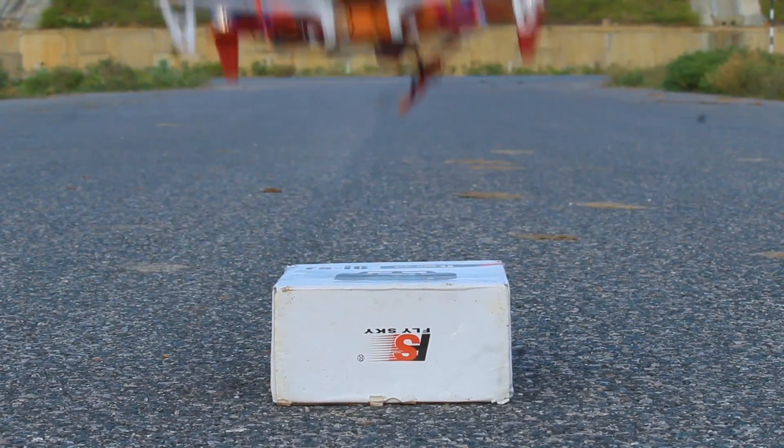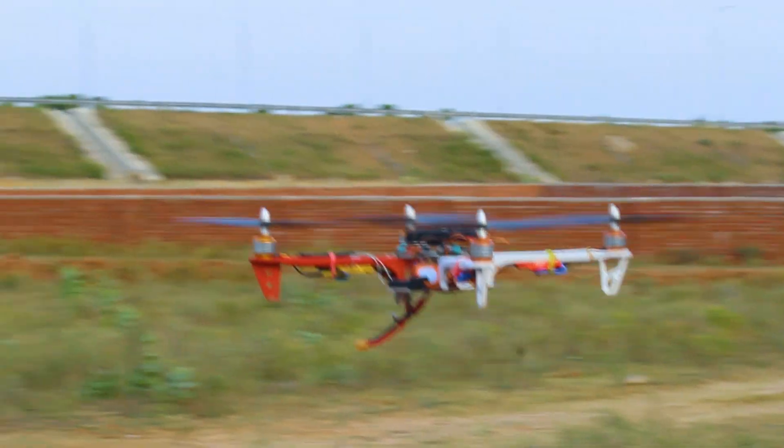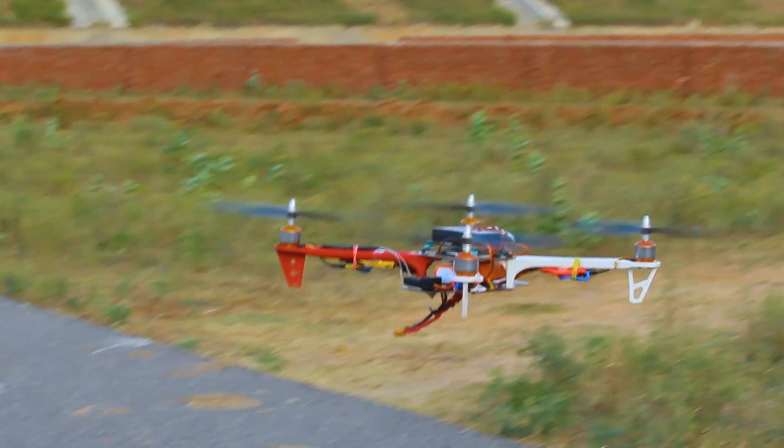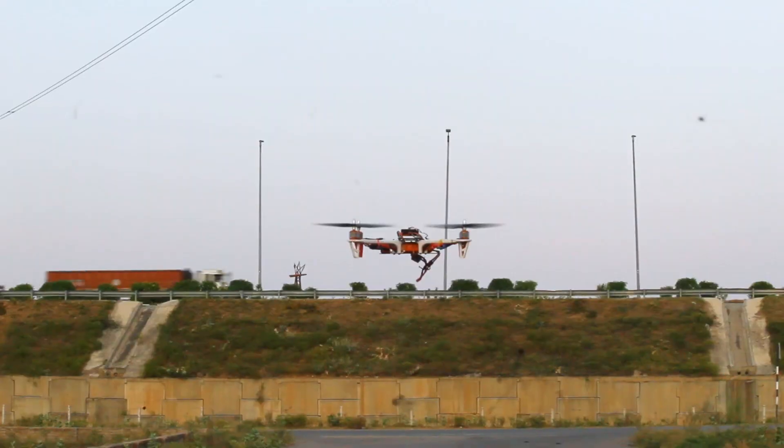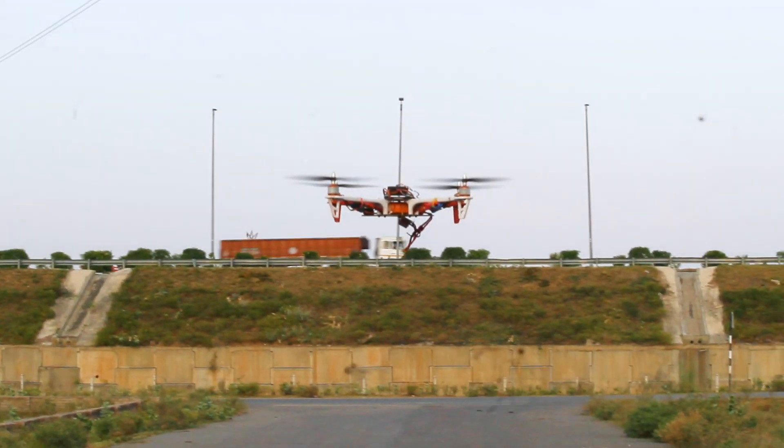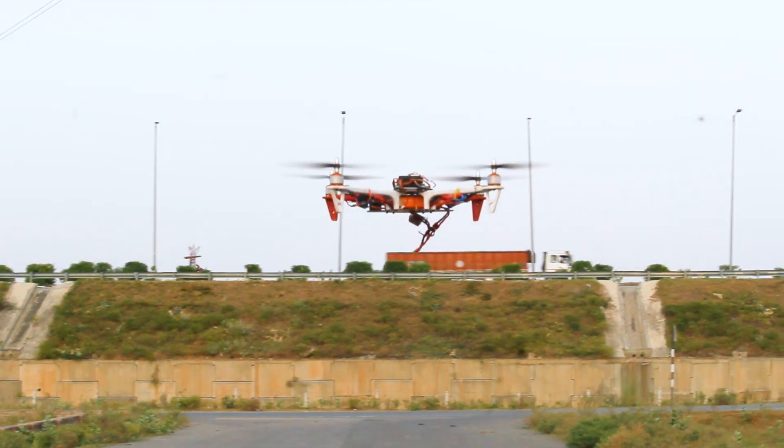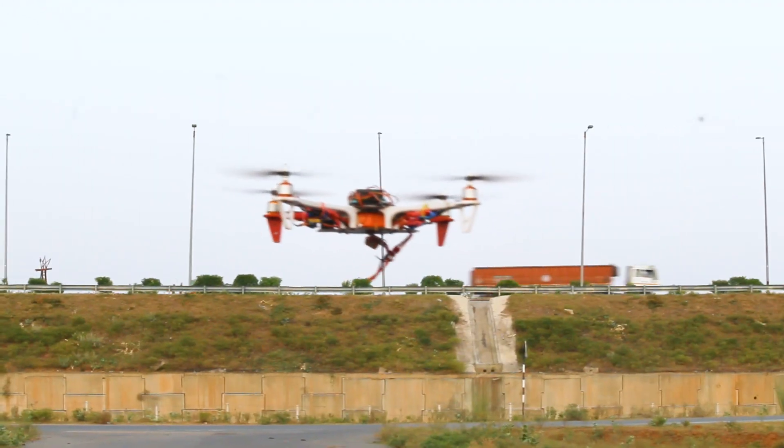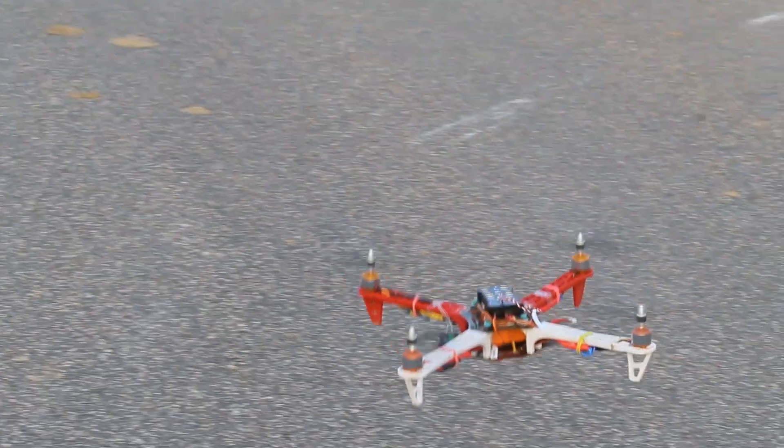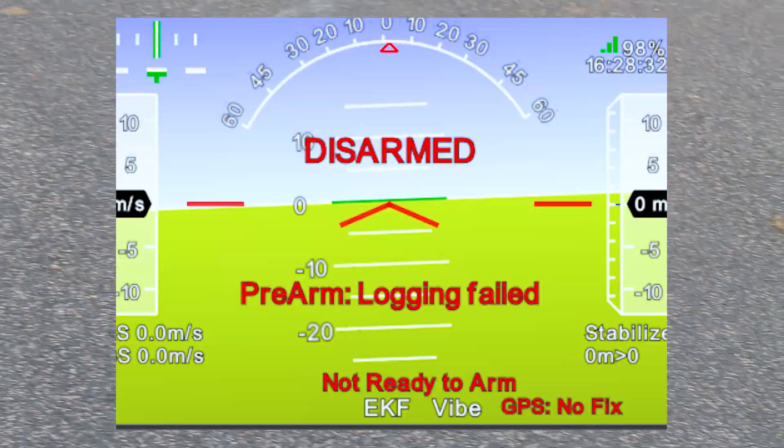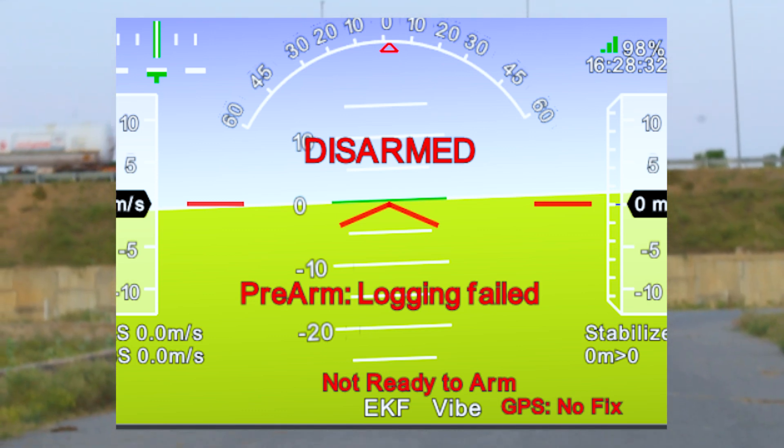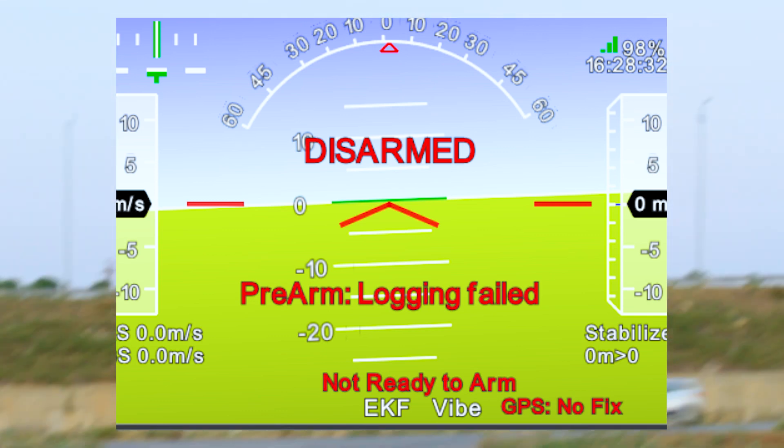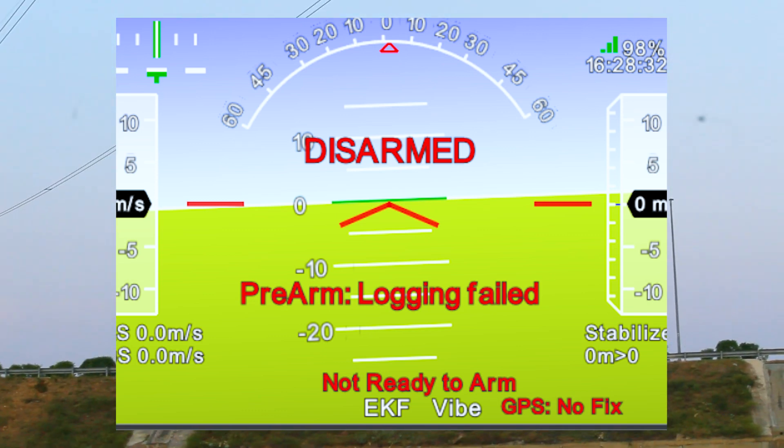Hello friends, in this video we're going to talk about a very common problem faced by users of Pixop flight controller. While using Pixop flight controller, when we arm it we face a pre-logging error that is displayed in our mission planner software.